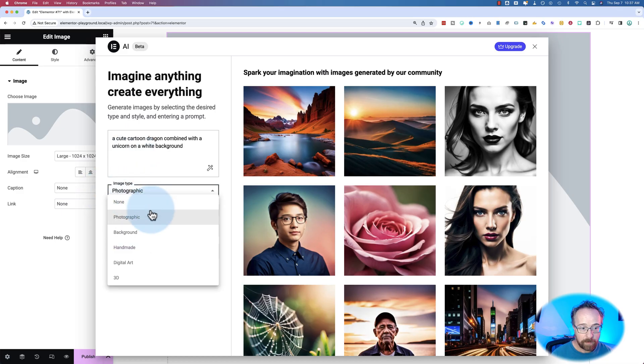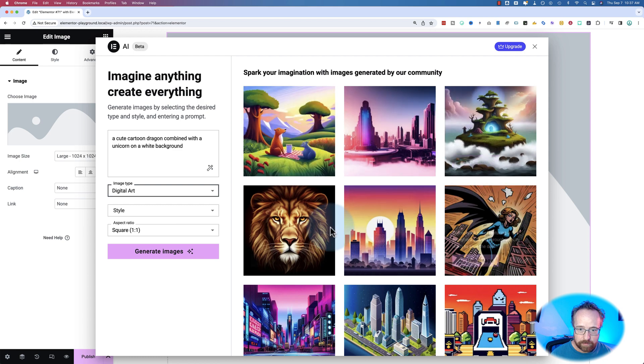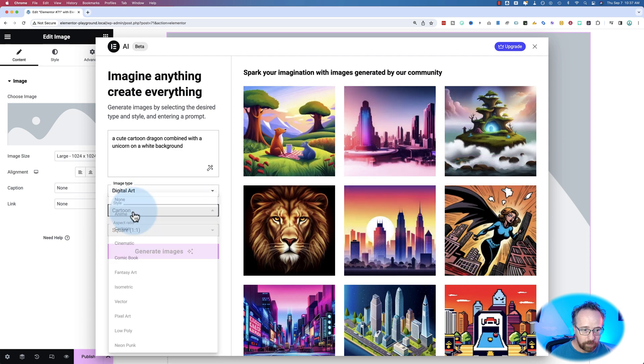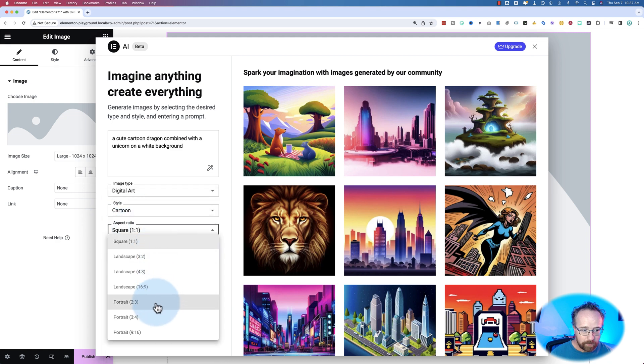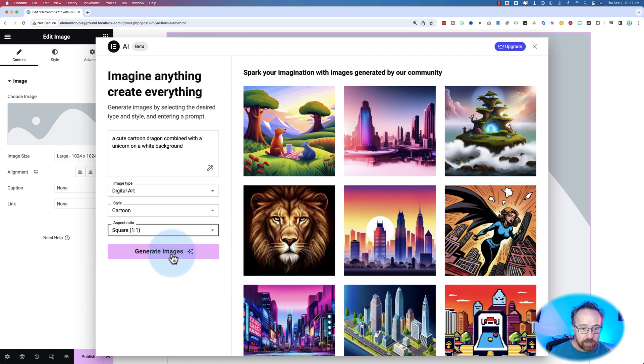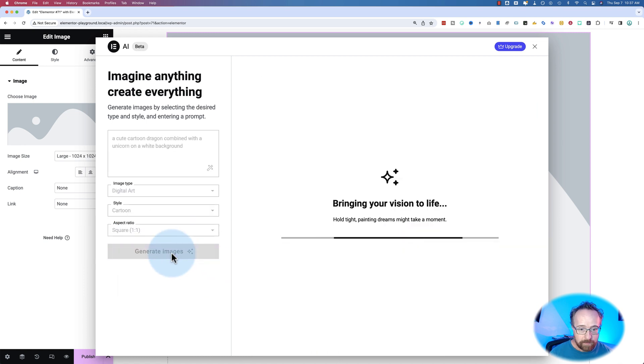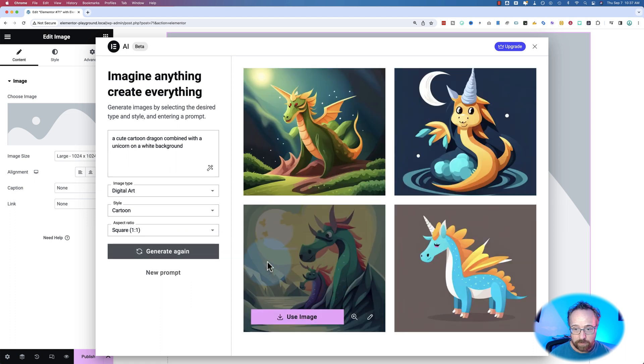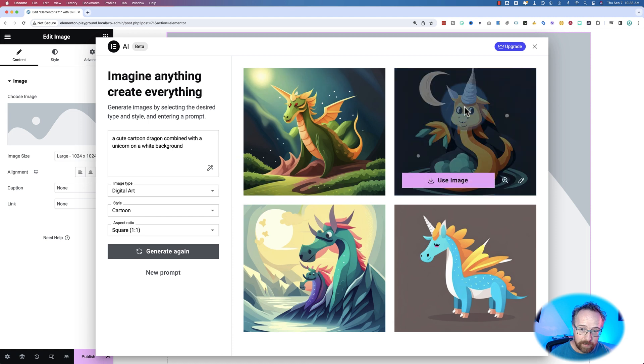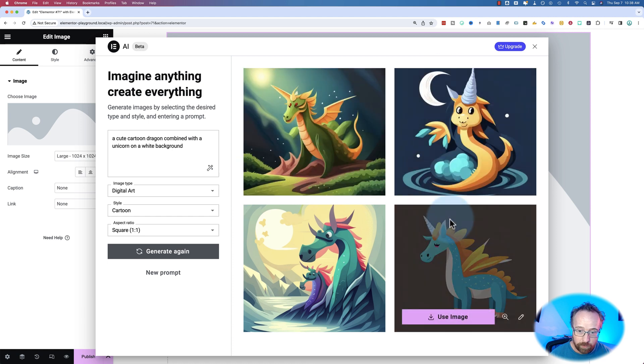For image type, I'm going to choose Digital Art. Updated all these previews here as well. For style, I'm going to choose Cartoon. There's a whole bunch of styles you can choose from. We'll go through those in a bit. Also a bunch of aspect ratios. Click on Generate Images to see what it creates. And so far, they look like dragons and unicorns.